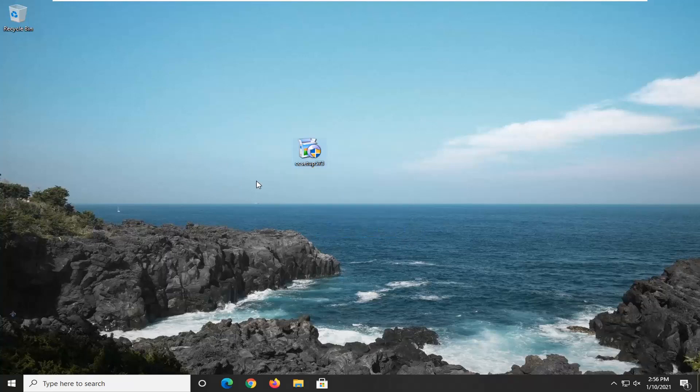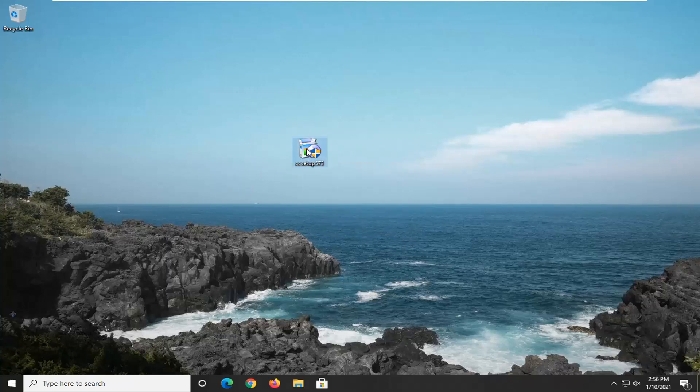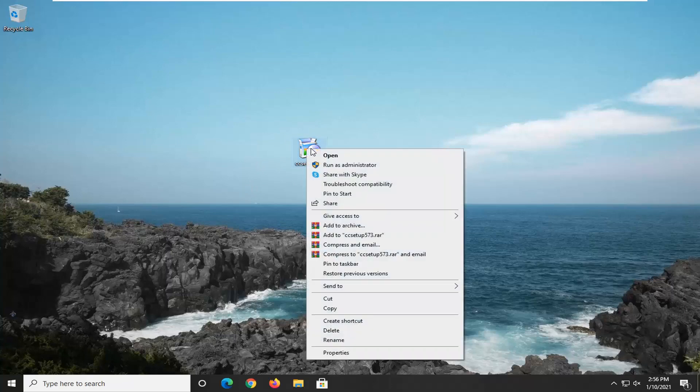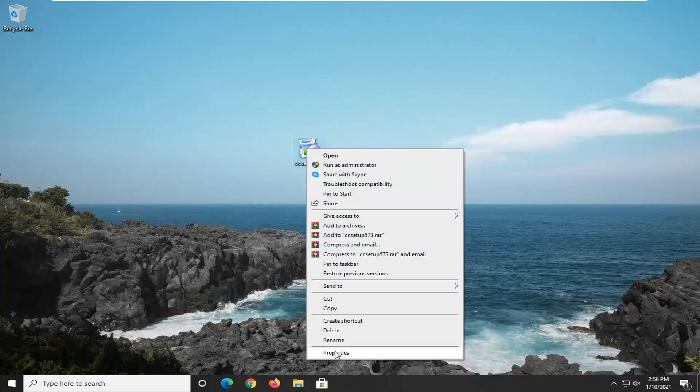I have it on our desktop just for simplicity's sake. And you want to right-click on whatever this application is, and then select Properties.